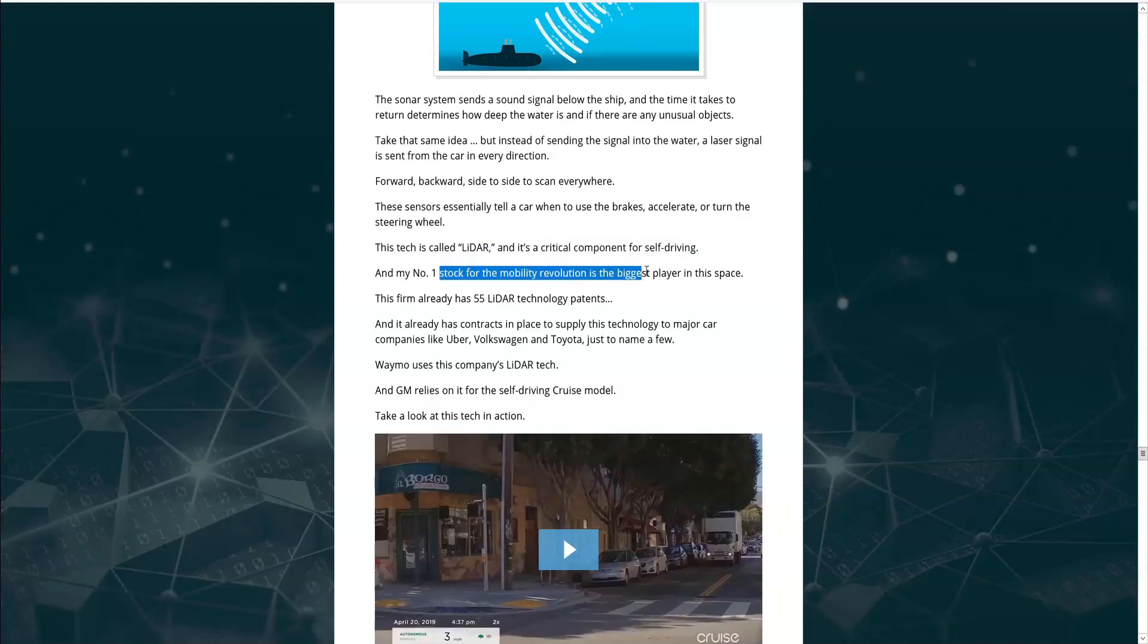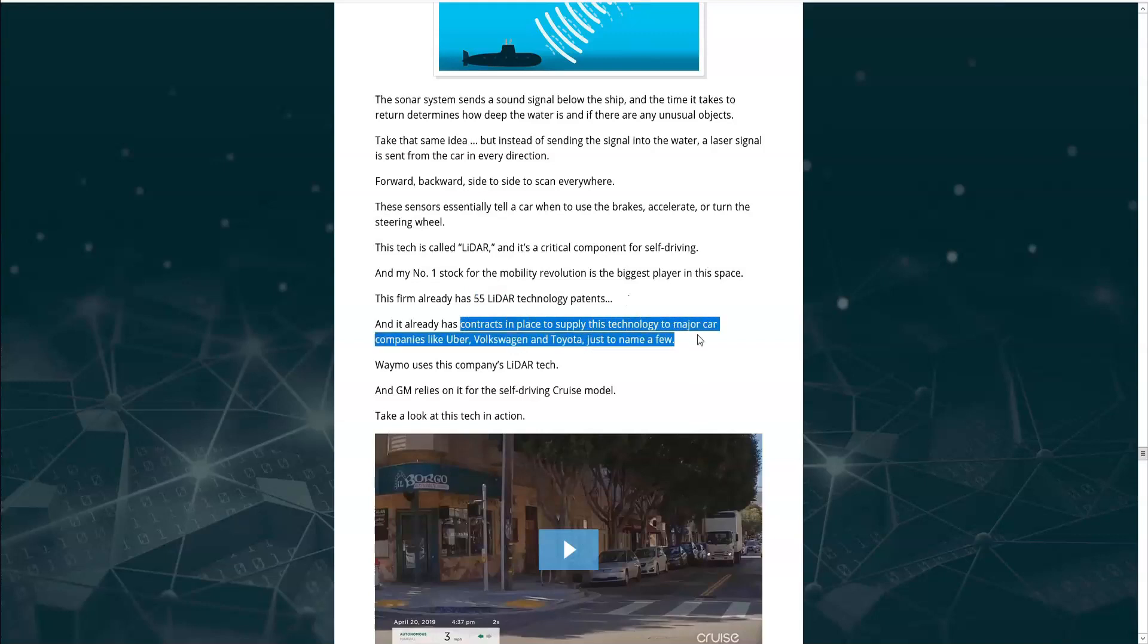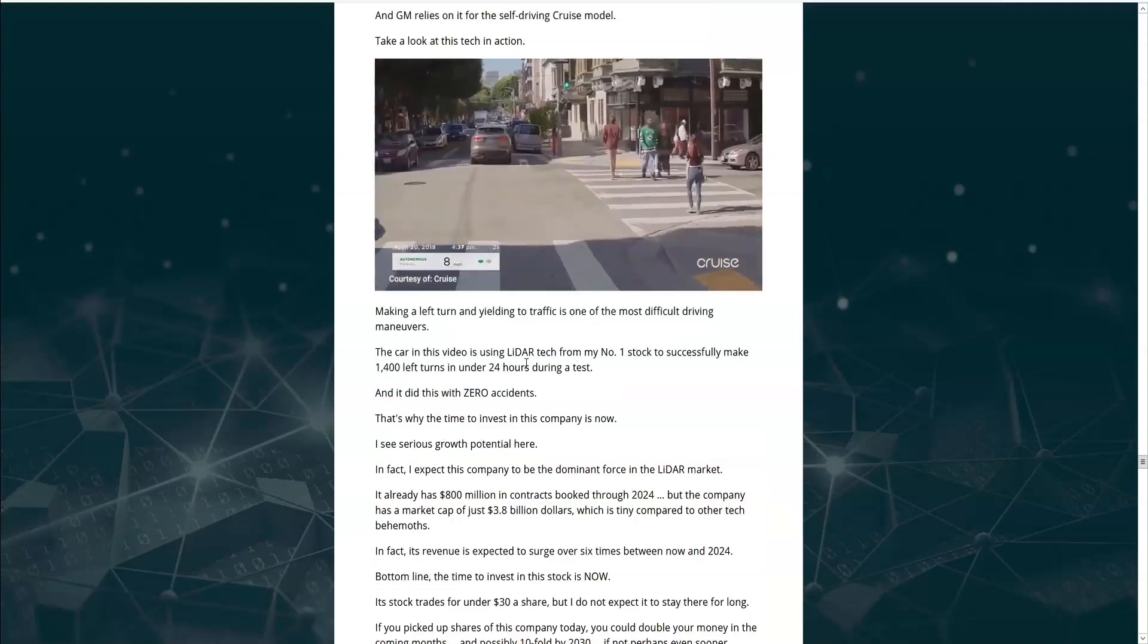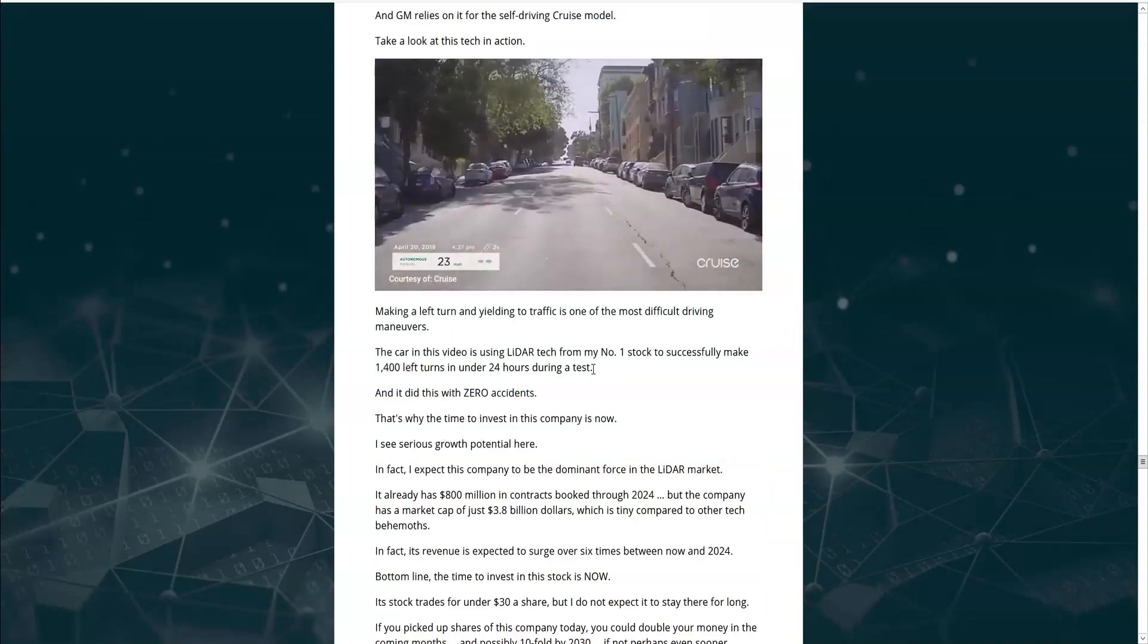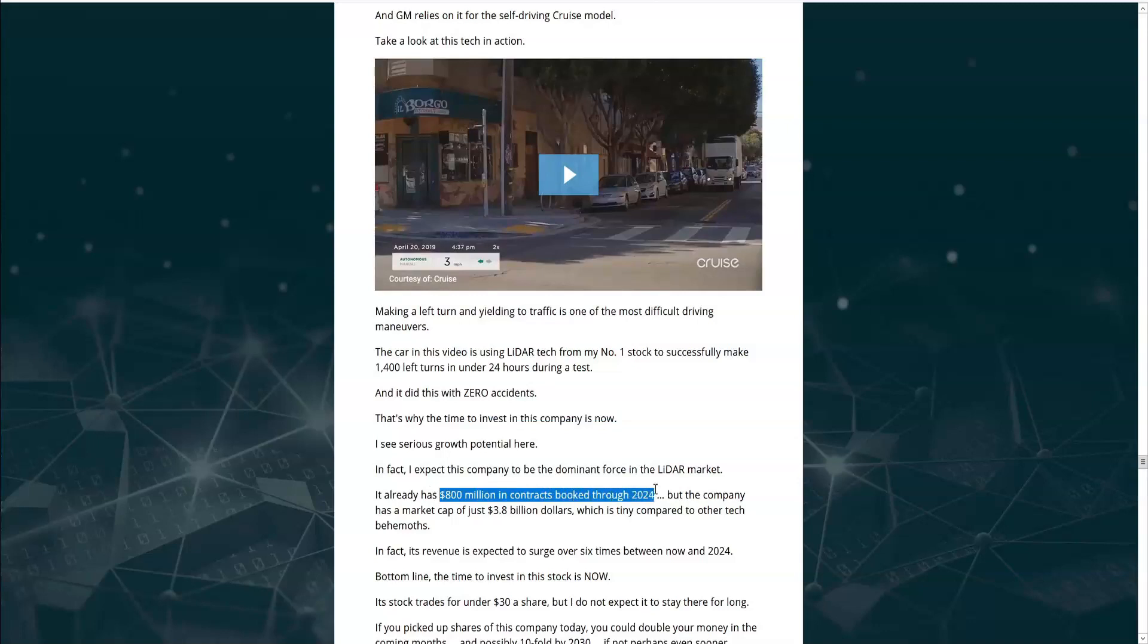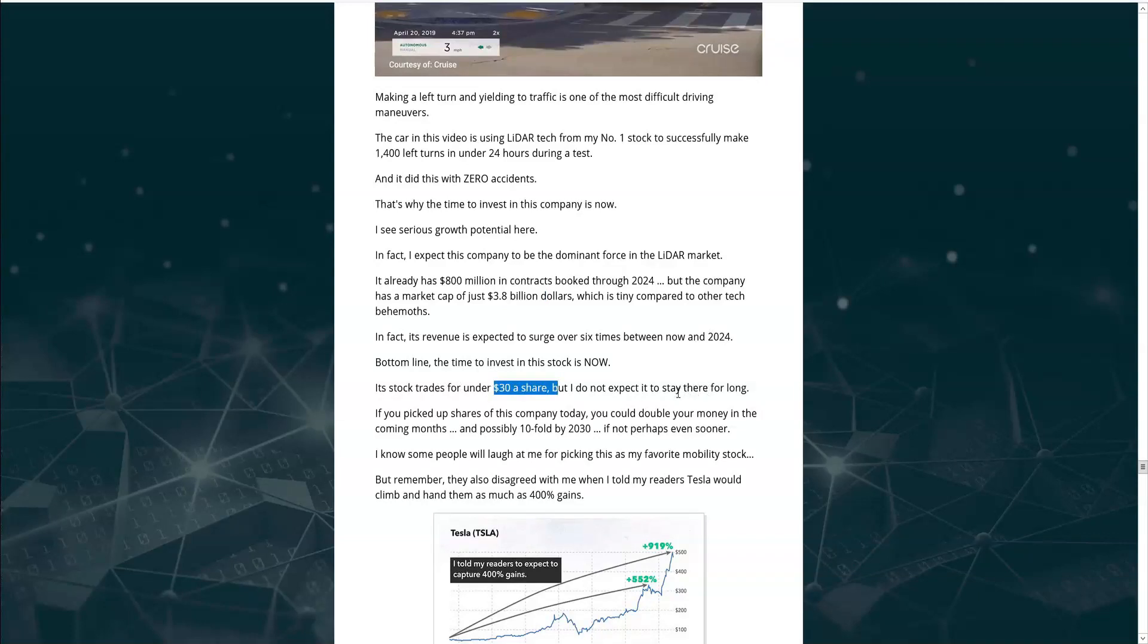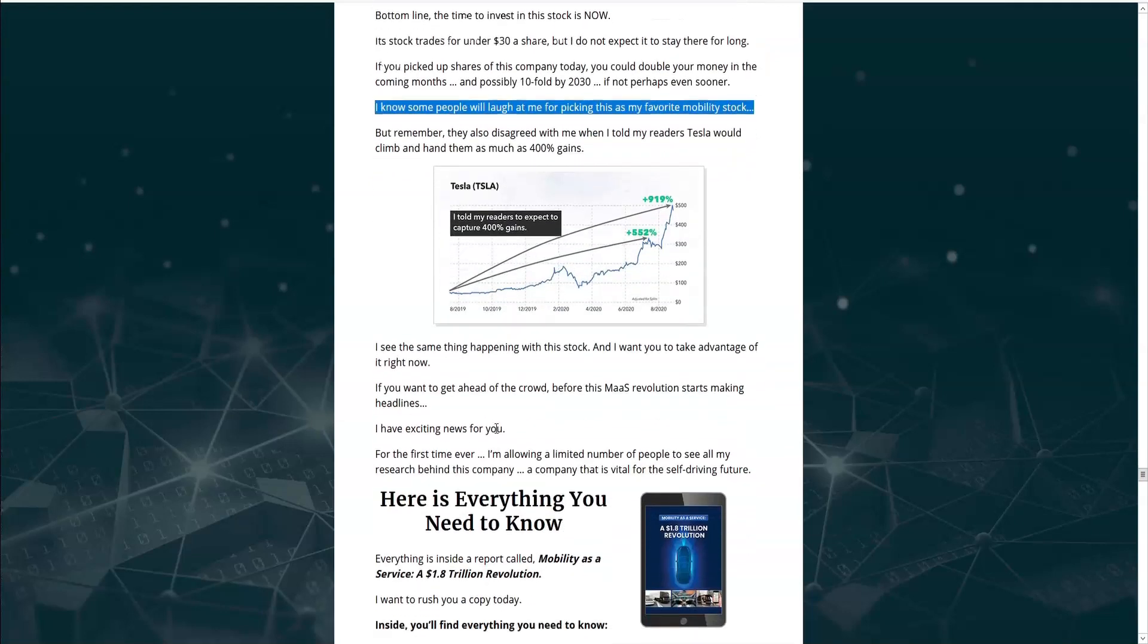His number one stock for the mobility revolution is the biggest player in this space. They already have 55 LiDAR technology patents. And it already has contracts in place to supply to major car companies like Uber, Volkswagen, and Toyota. Waymo uses this LiDAR technology. And GM relies on it for their cruise model. He shows a video of a car using LiDAR that successfully made 1400 left-hand turns in under 24 hours using a test of this LiDAR technology. And had zero accidents. It already has 800 million in contracts booked through 2024 and has a market cap of 3.8 billion dollars. And its revenue is expected to surge six times between now and 2024. The stock trades for under 30 dollars a share but he doesn't expect it to stay there for long. Shares of this company today could double in the coming months and possibly increase tenfold by 2030.